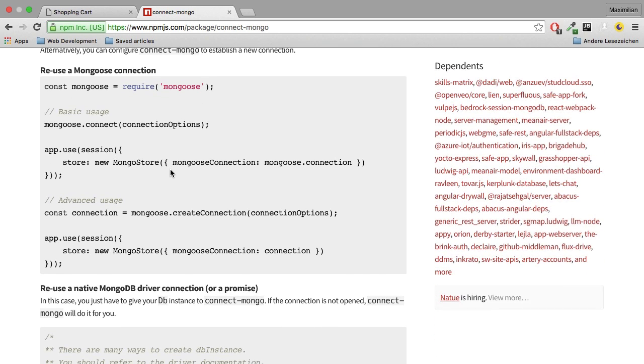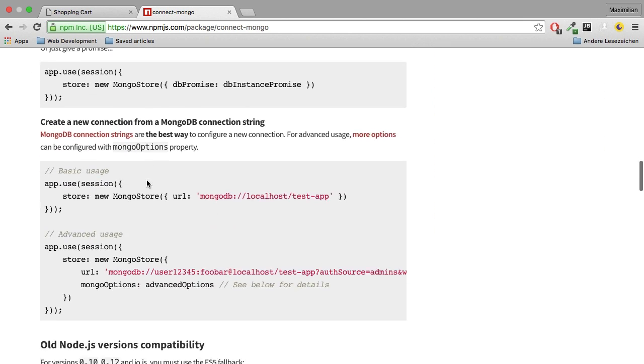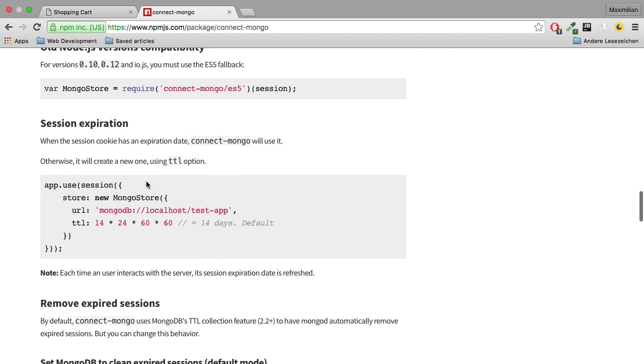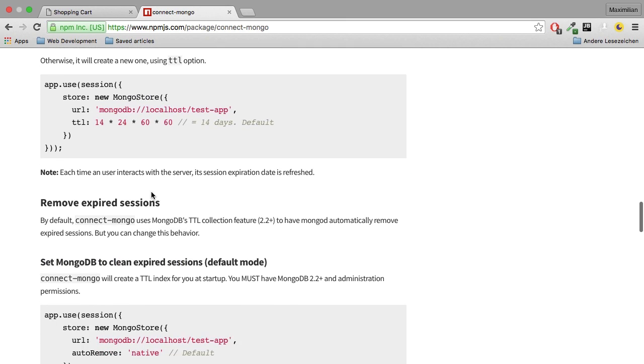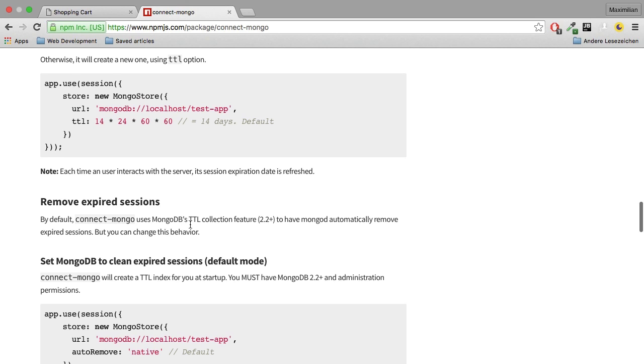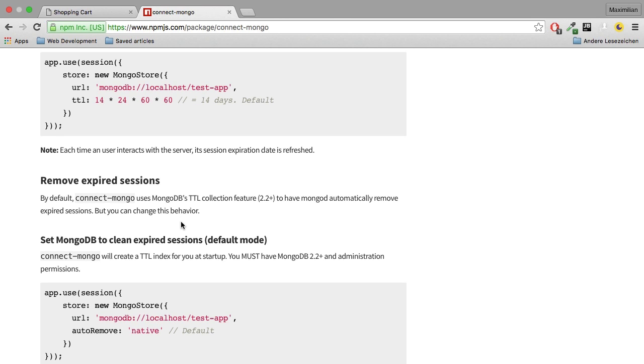Now, since we're storing the session in the Mongo database, another question is how does it get cleaned up for the expired sessions, right? Because we don't want to crowd our database with old sessions which are no longer valid. Well, the package answers this question too. If we scroll down, we see this session expiration part and we can read that expired sessions are automatically removed with the TTL collection feature of MongoDB, which is a built-in feature where we can basically specify when certain records should be removed automatically. And this is all managed by this MongoStore, which is of course great and makes it very good to use here.